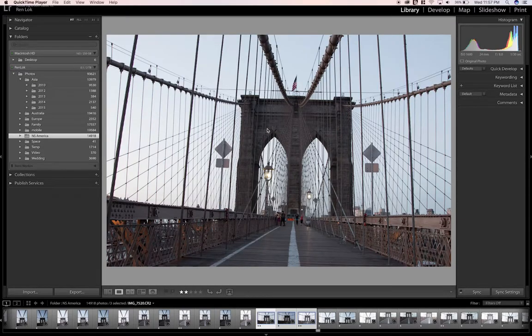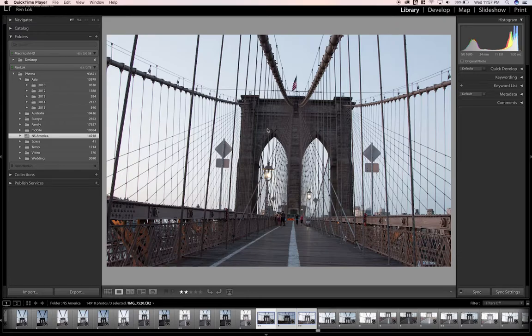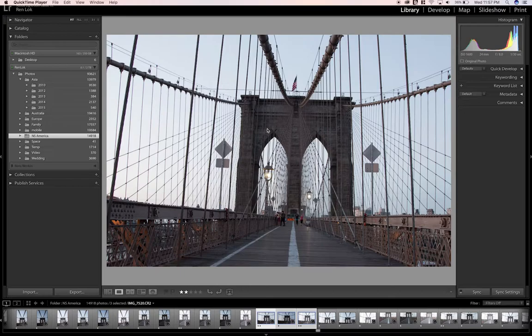So welcome back. Today I'm going to be editing this image that I took over in New York City of the Brooklyn Bridge. It's probably one of my favorite bridges in the world. It's just really cool. There's a lot of character.